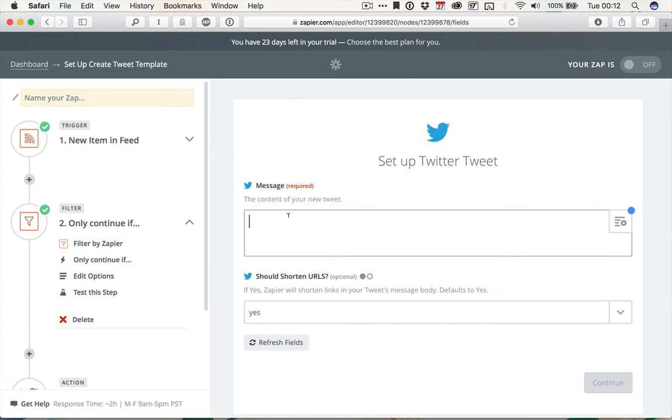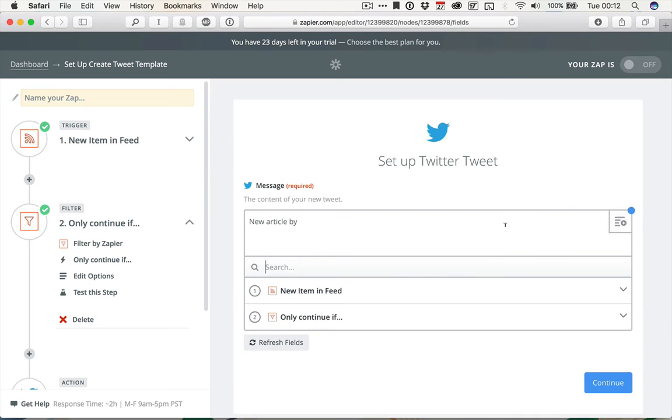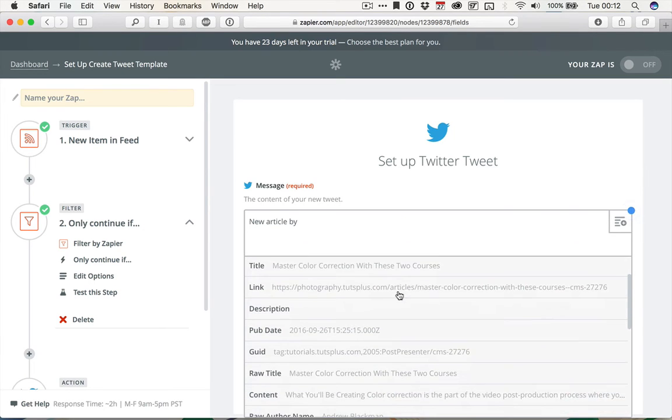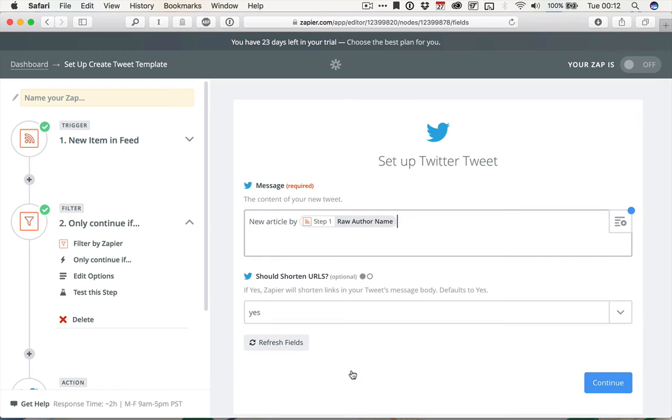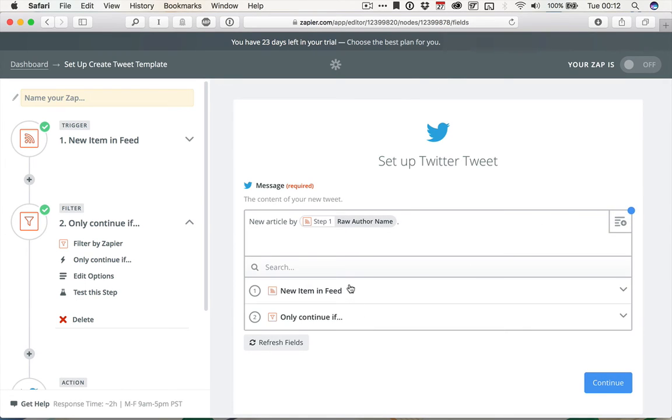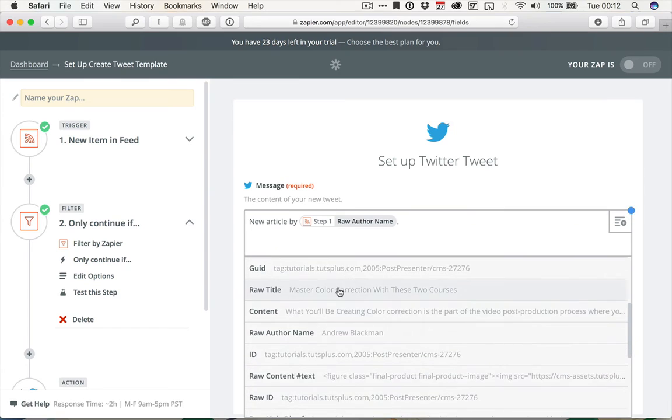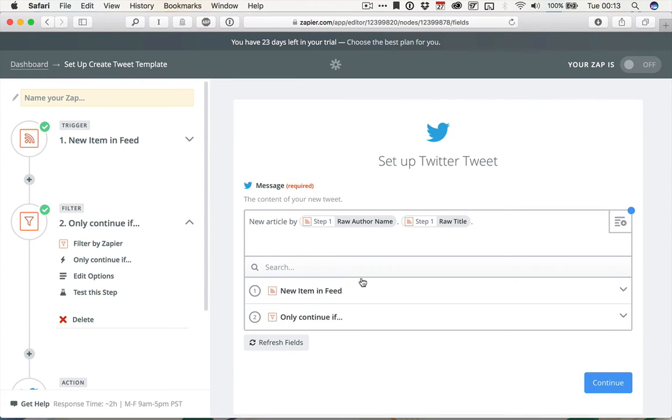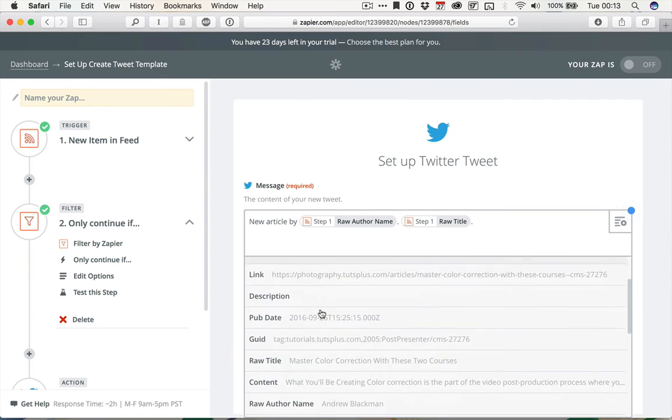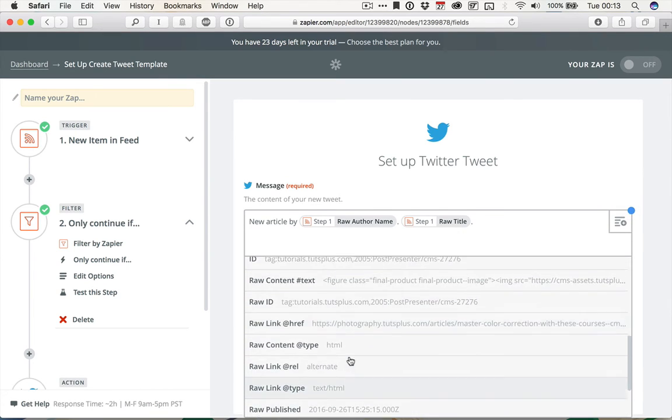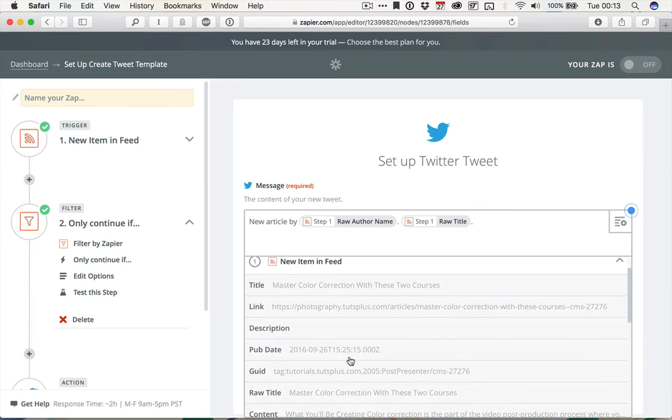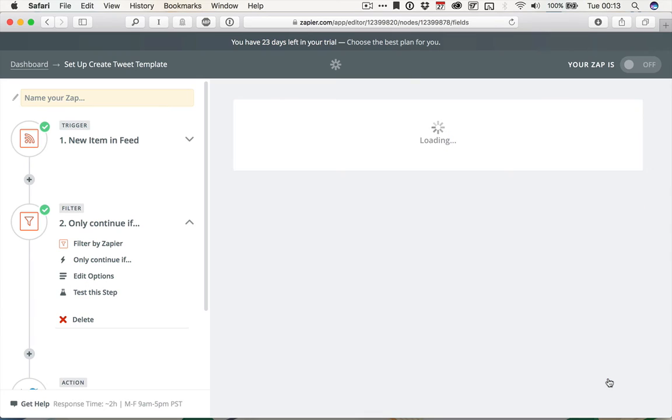And then we want the content of the tweet to say, new article by, and then we can use the fill-ins. So from the new item in feed, and then we can use Raw Author Name. Then we can add in the title, followed by the link. And we want Zapier to shorten all links. There's no reason not to. Click Continue.